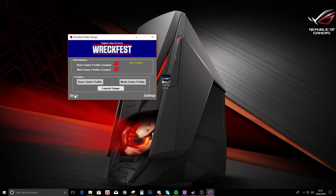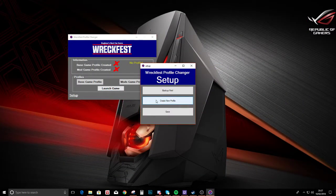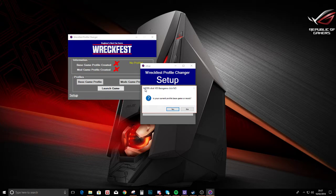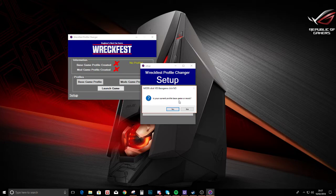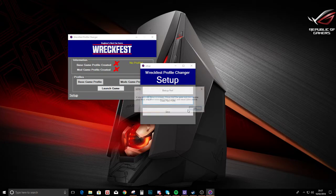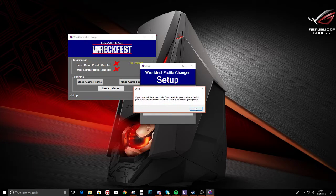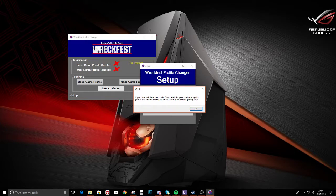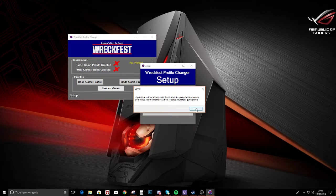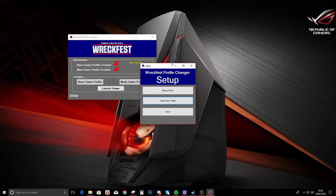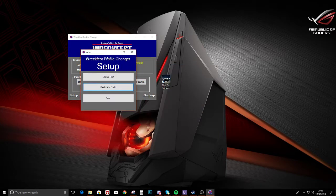So setup, alright. Create new profile, mods, click yes. Base game, click no. So is your current profile base game? And we need to make one for the mods. So again we just go back into game.